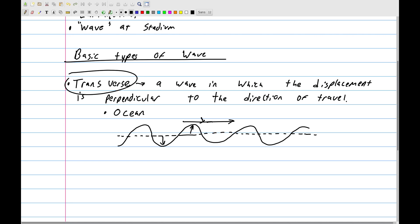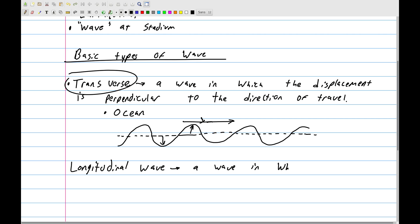The second type of wave is called a longitudinal wave. A longitudinal wave is a wave in which the displacement is parallel to the direction of travel.